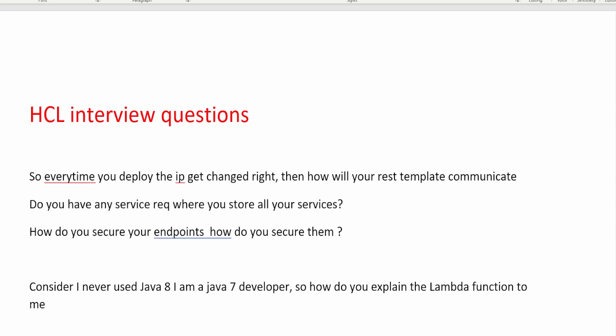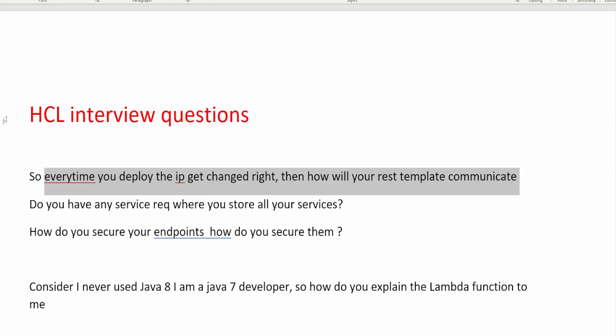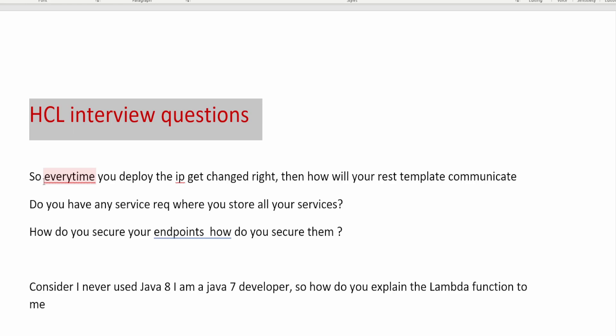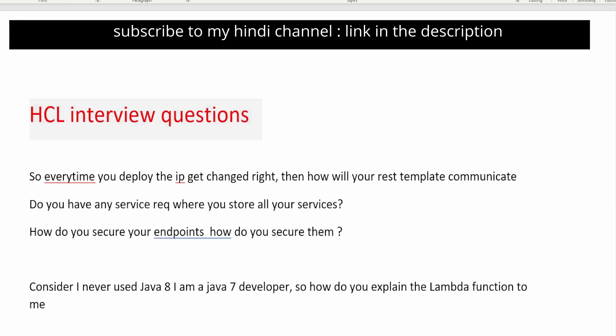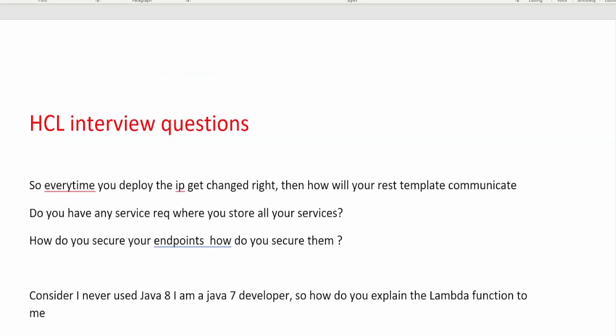Hi guys, welcome back to another video. This is the video where I will share the SCL interview questions, which is very helpful for people applying with more than three, four, five, or six years of experience. The questions will be on microservices, Java 8, Spring Boot, Spring, and programming questions as well. So make sure you watch this video till the very end. Take a piece of paper or open Notepad and write down all the questions.